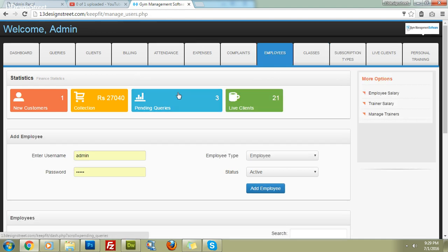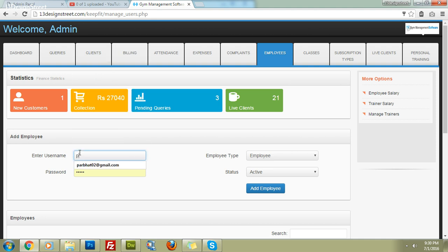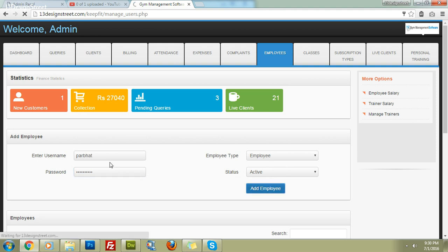Next, you can add employees. Employees here are the users of the software, not necessarily all gym staff. Let's create one employee, for example 'Sanjit', give him a password '1234567890', set his role as part-time employee, set the status, and click 'Add'.